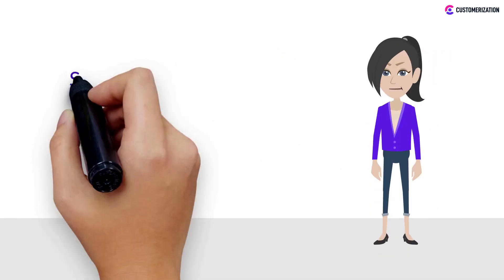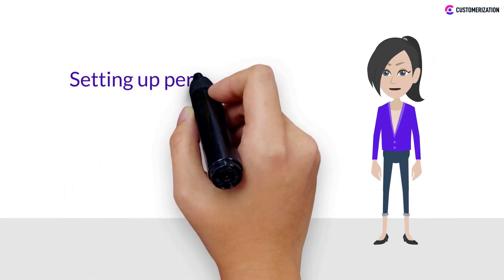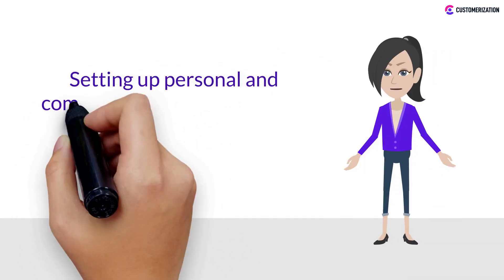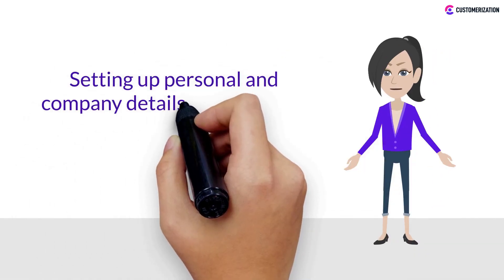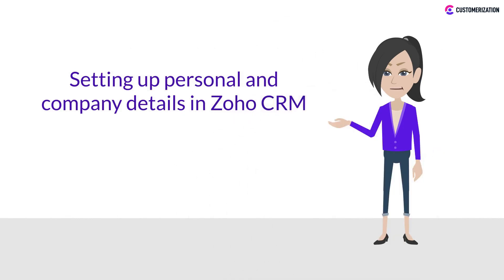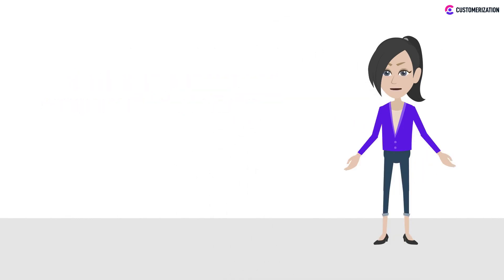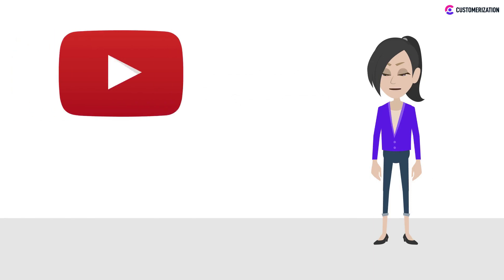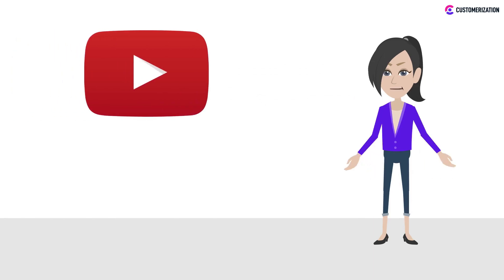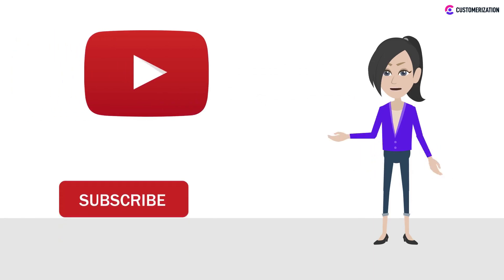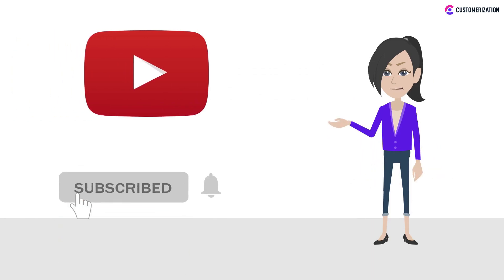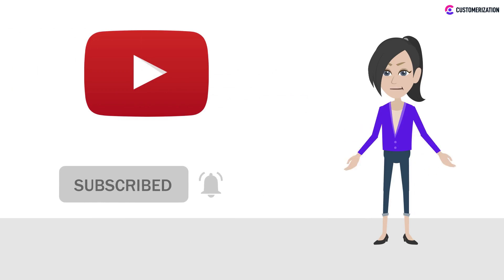Hello there! Setting up personal and company details in Zoho CRM is fairly easy. Keep watching today's video and we'll teach you how. Want more of these easy tutorials and videos? Hit the bell icon and subscribe to stay updated.